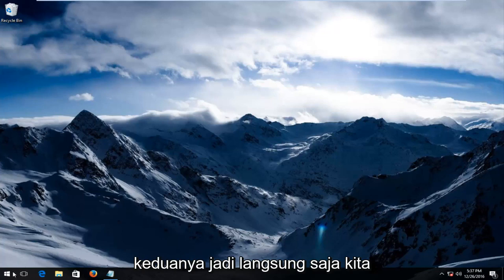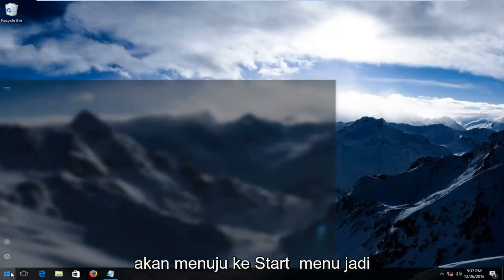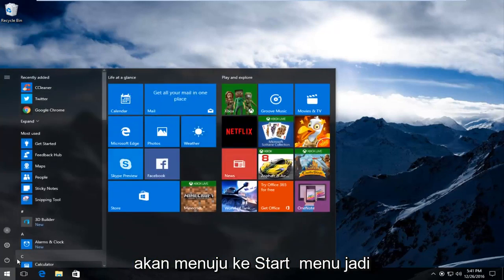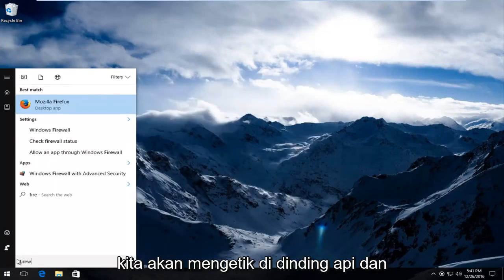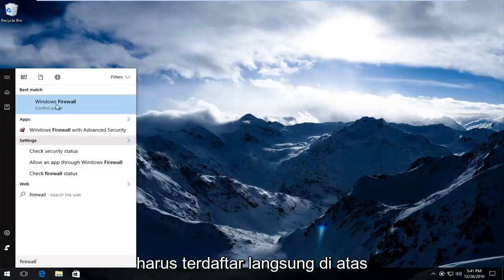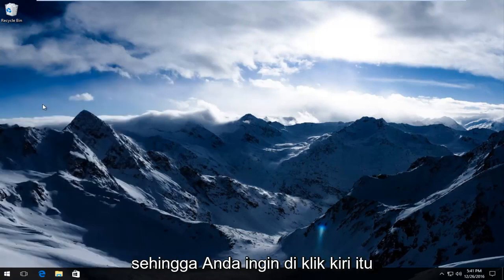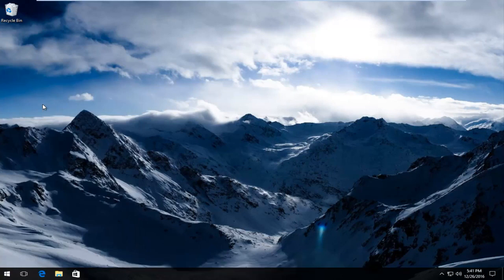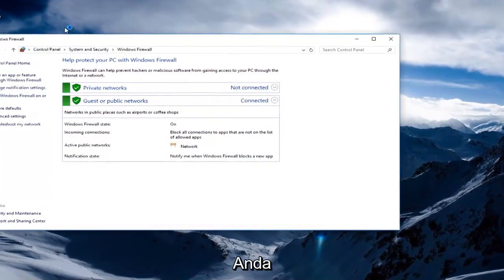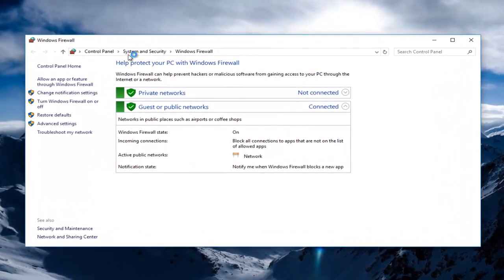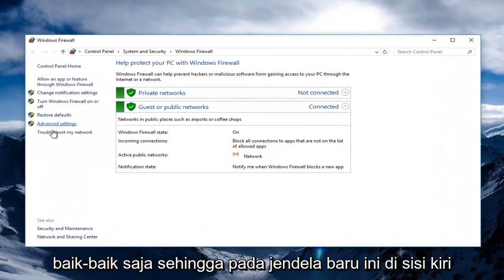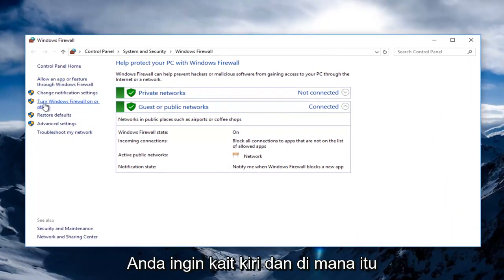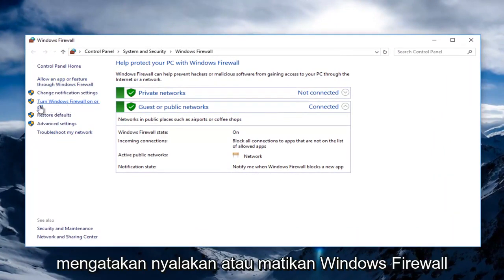Just jumping right into it, we're going to head over to the Start Menu. We're going to type in Firewall, and it should be listed directly above Control Panel on Windows 10. You want to left click on that. On this new window, on the left side, you want to left click on where it says Turn Windows Firewall On or Off.